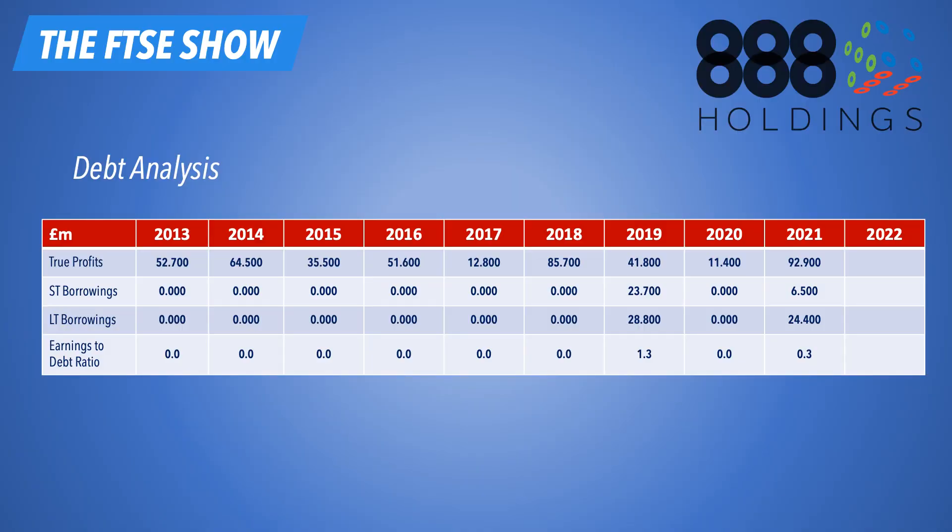Let's take a look at the debt analysis. So our true profits across the top line, we've got short term borrowings - any debts they have, they need to be paid back within the next year, and then long-term anything outside of that. As you can see from 2021, they've taken on a bit more debt, but it's nothing. I mean, when we look at the earnings to debt ratio, this is the ratio of debt to the earnings power of this business. We're looking at 0.3, which is great. It means they're making true profits of 92 million a year, but they've only got 30 million in outstanding debt, which means essentially, are they biting off more than they can chew? The answer is absolutely not. They could totally pay that off whenever they want. So I've got no concerns over debt whatsoever.